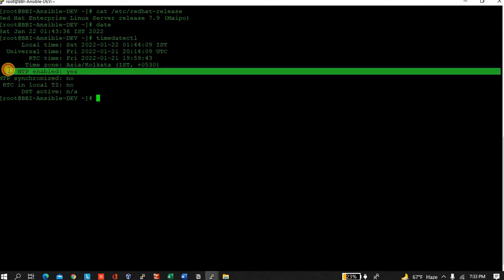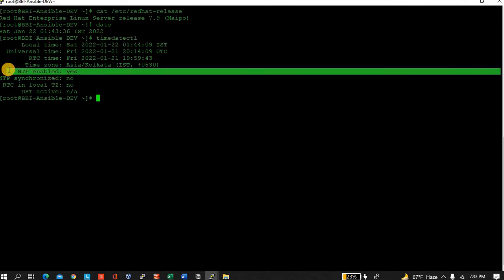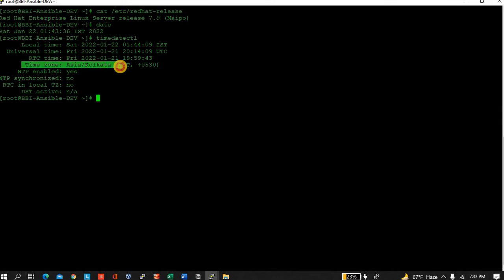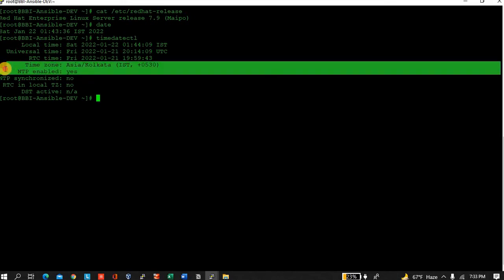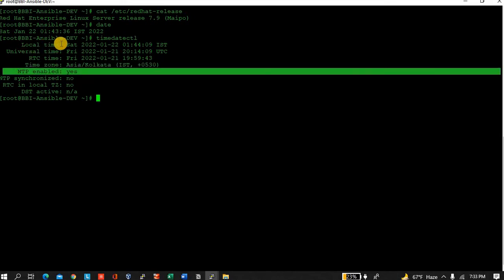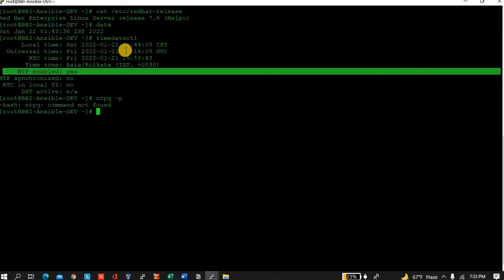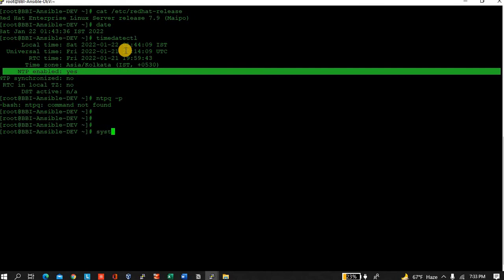I can see NTP is enabled and time zone is Asia/Kolkata, but why it's not in sync? Let's check. The NTP command is not found, okay.